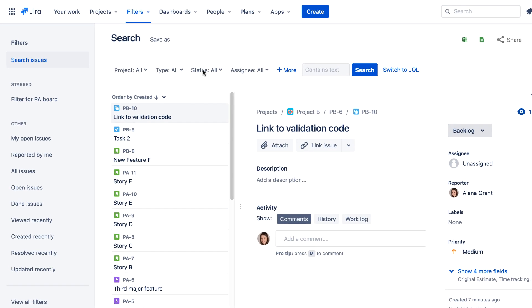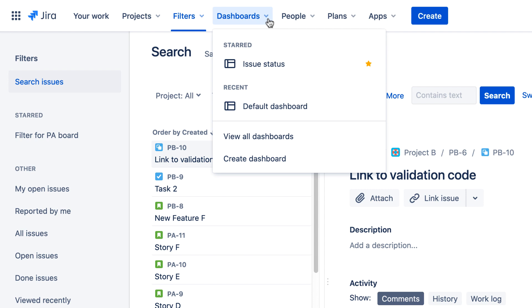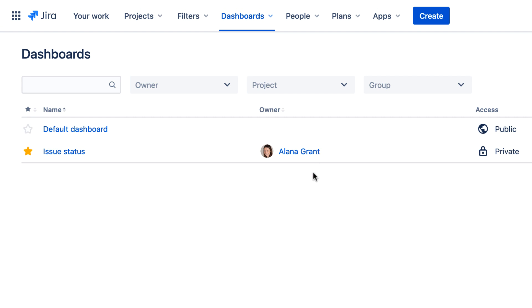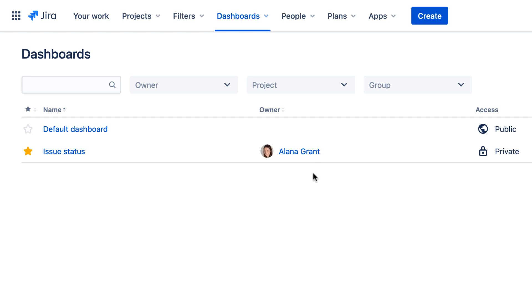The Dashboards menu is similar to the Dashboards menu in Jira Server, enabling you to access recently viewed dashboards, view a list of all available dashboards, and create a new dashboard.